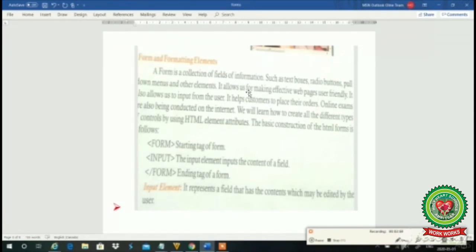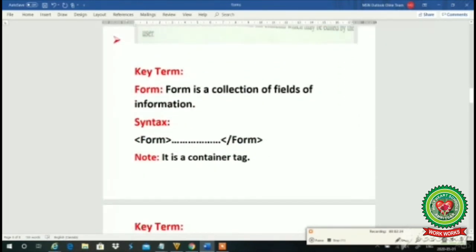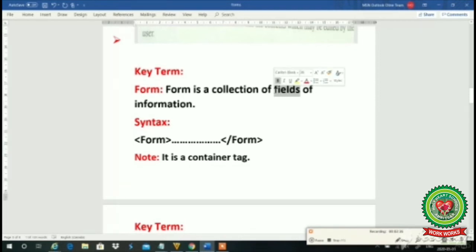For all these codings to create controls, we are using one tag — its name is form. Whenever we need to create a form in our web page, we have the requirement to use this form tag. So the coding for the form tag we will discuss practically. The definition of a form is: a form is a collection of fields of information.